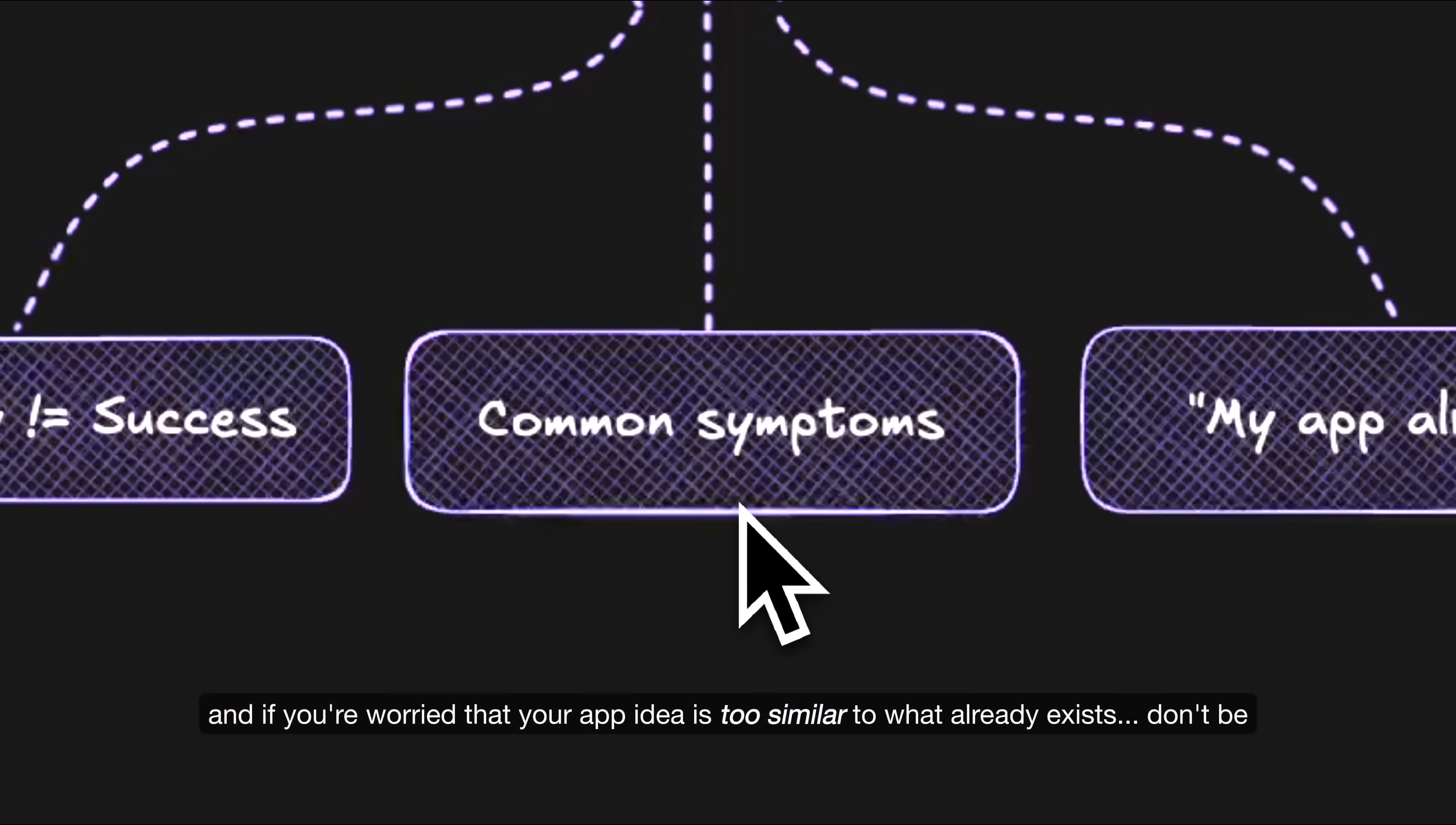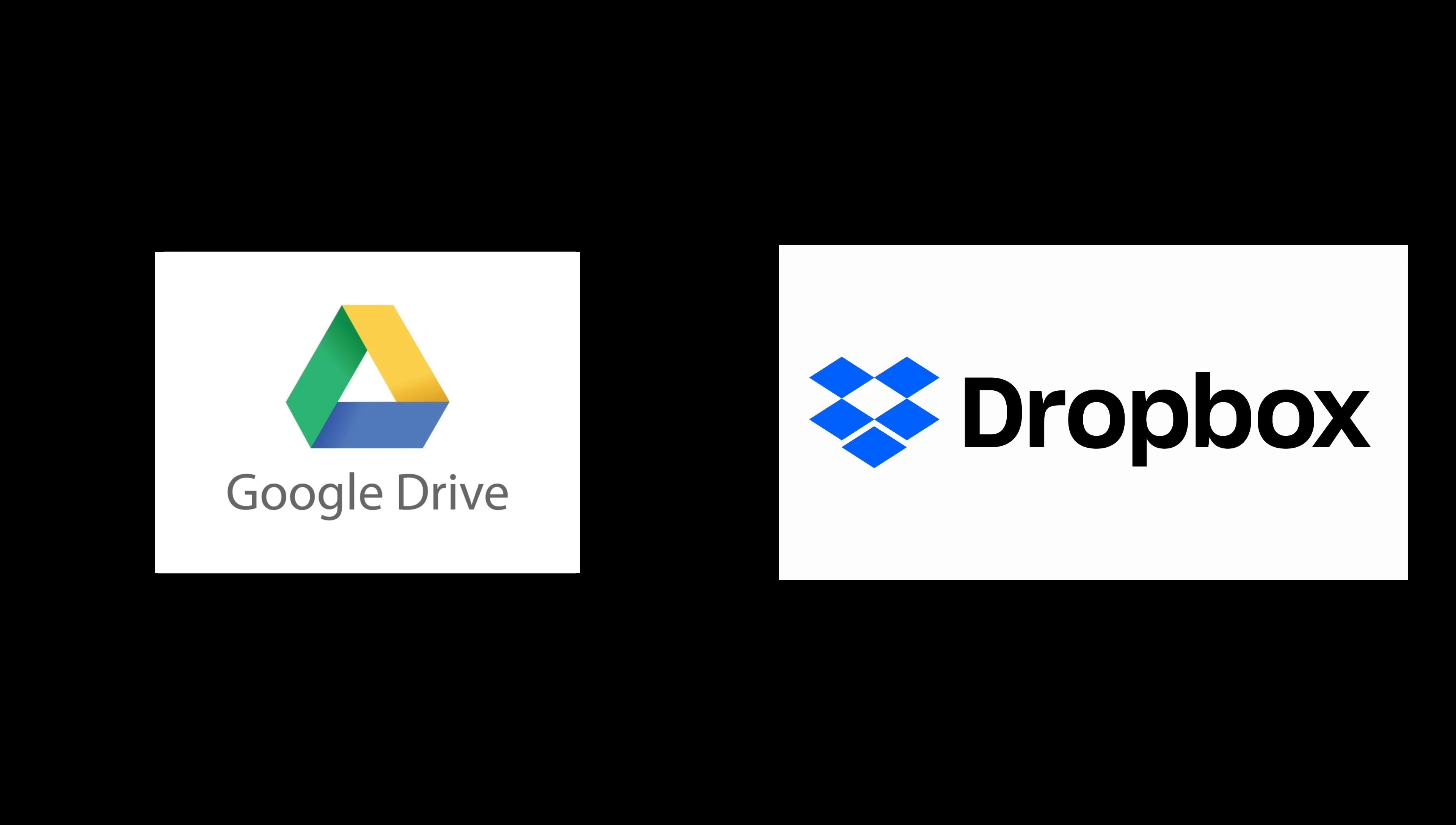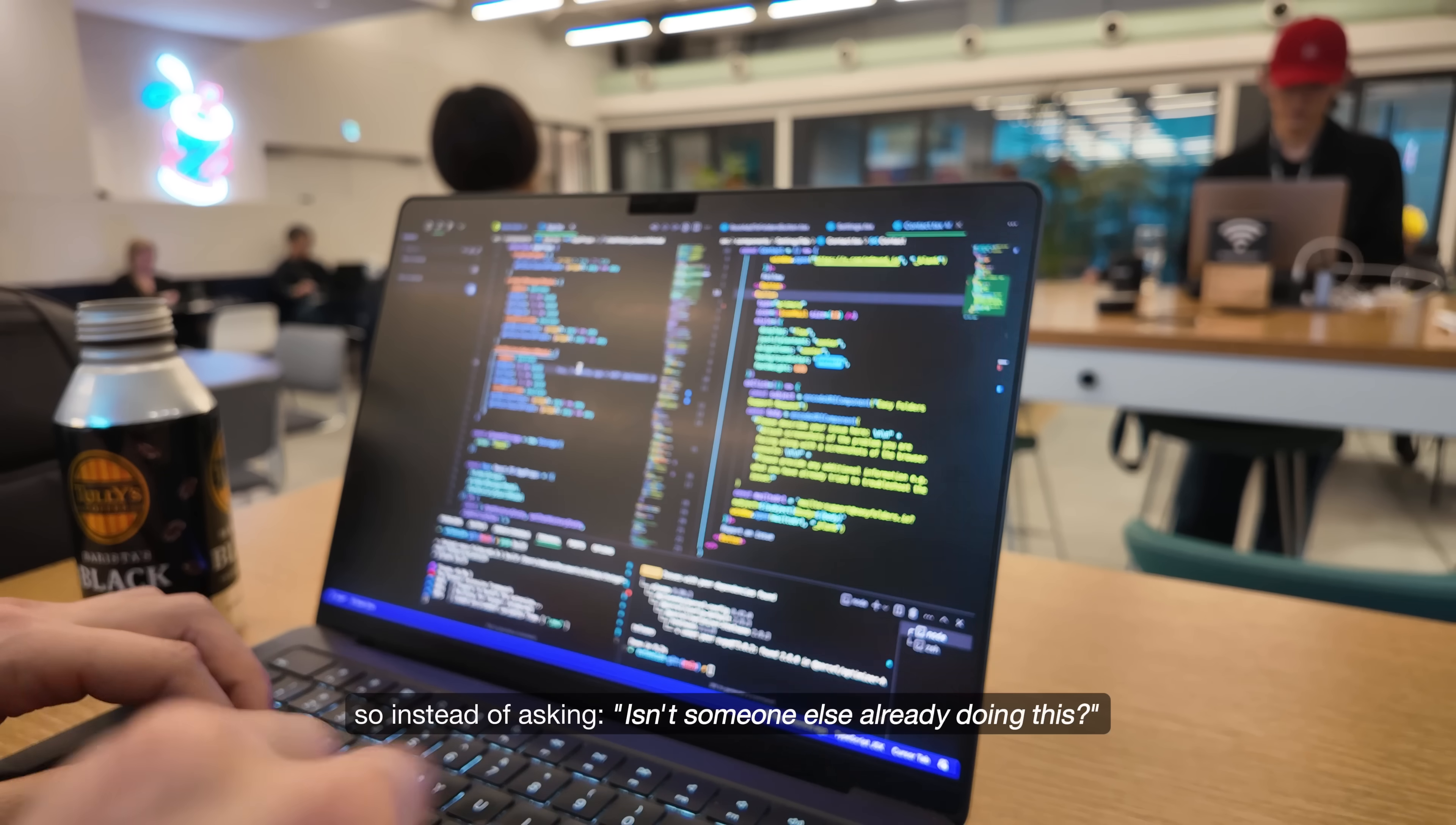And if you're worried that your app idea is too similar to what already exists, don't be. There are tons of successful products that solve the same problem just in different ways. Google Drive and Dropbox both store files. Slack and Discord both handle group communication. Uber and Lyft both offer ride sharing. Yet, they can all coexist and thrive because each service brings something slightly different to the customer.